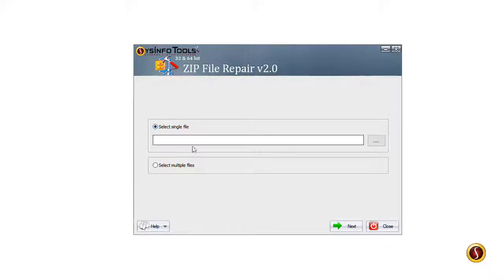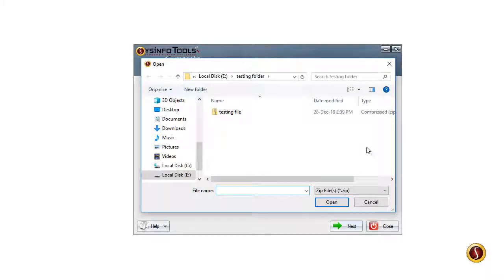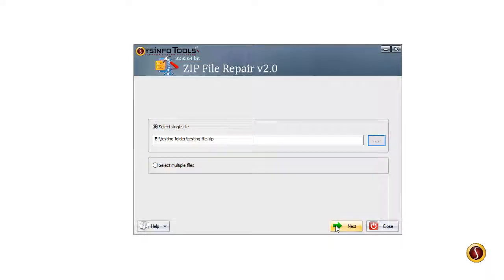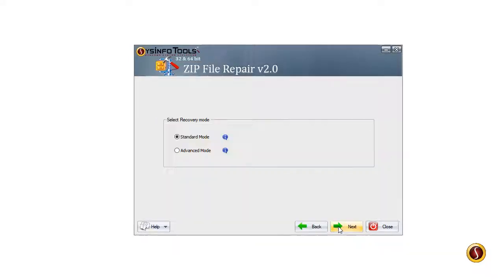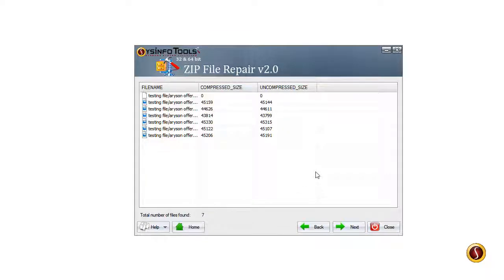Now select the ZIP file that is to be recovered and click the Next button. Choose the recovery mode which will display all the items or files within the ZIP file. Select any file that you want to extract and choose Next.